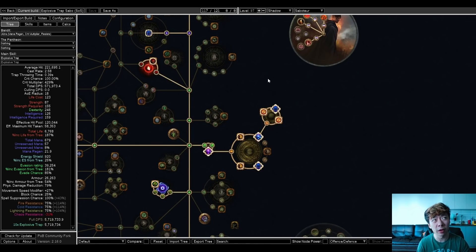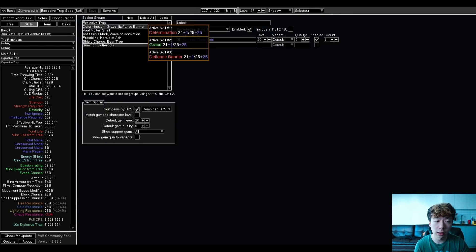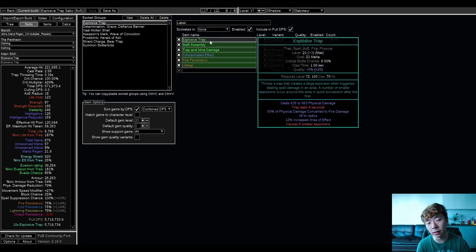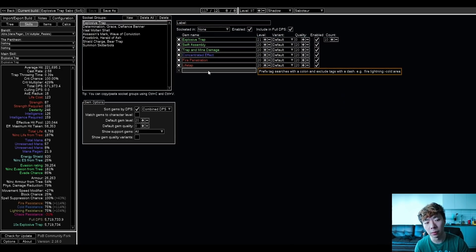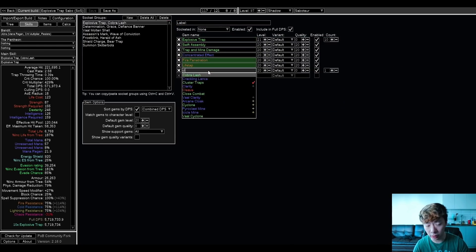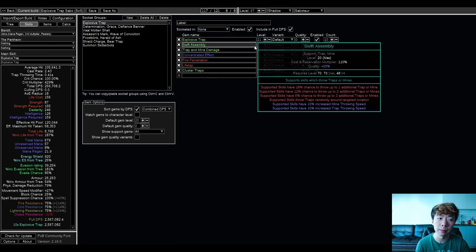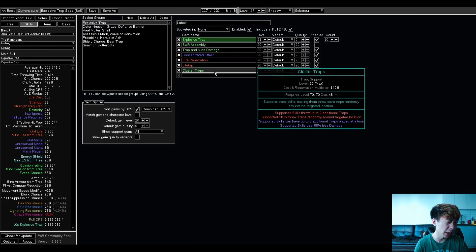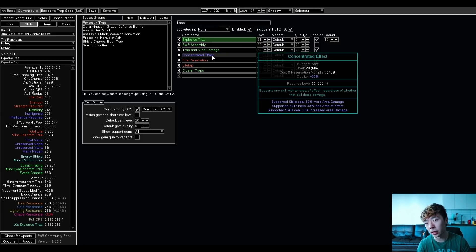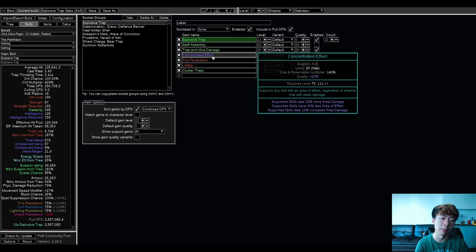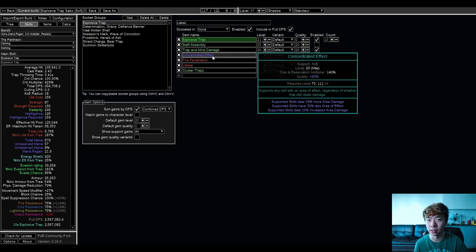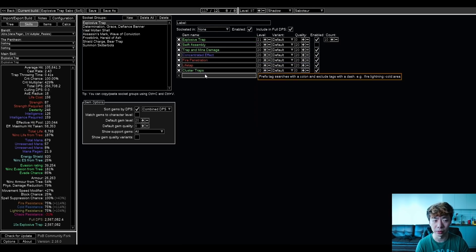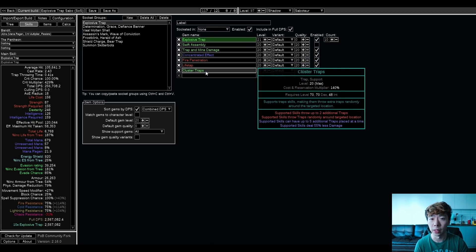The skill gem setup is really straightforward. You have a 6-link Explosive Trap setup. You'll want to run Cluster Trap over Swift Assembly while you're mapping, and this will make it pretty consistent. You can still run Concentrated Effect. Personally, I'd probably go Intensify as well, just to give you a really good mapping experience. Your single target is always fine to kill T16 bosses. In fact, even killing Guardians is fairly easy on Day 1, Day 2 gear in hardcore with cluster traps.